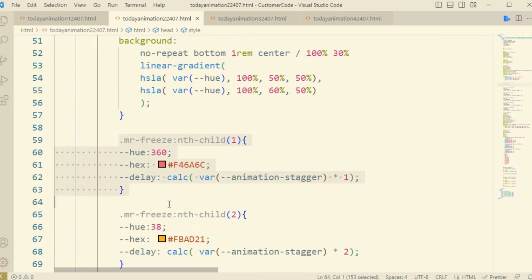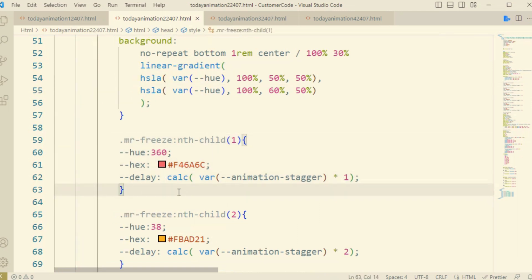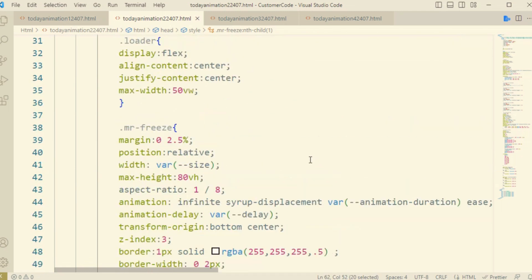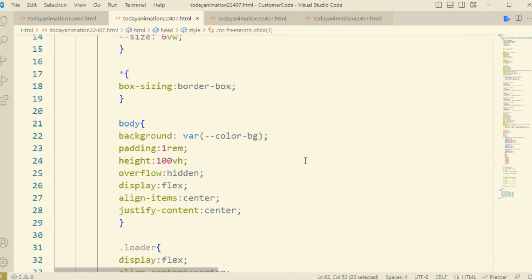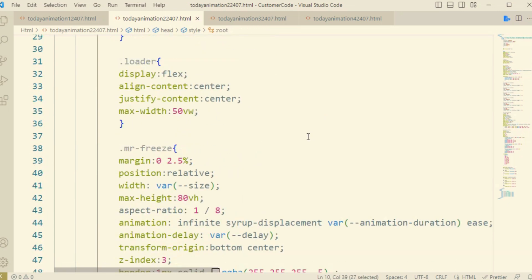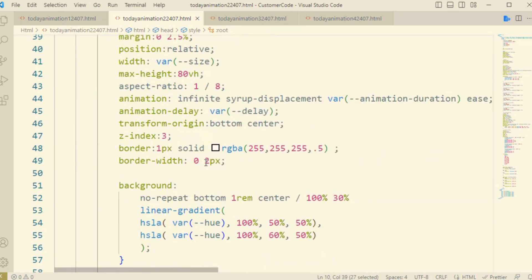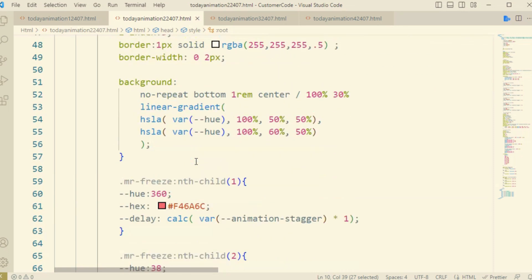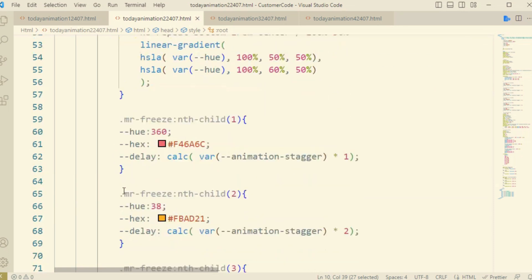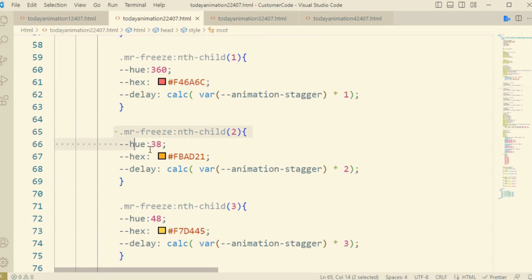Now come to the nth-child one and nth-child two. Here you can see I have used different types of colors, like this is the animation delay in microseconds, which is defined inside the animation delay property.